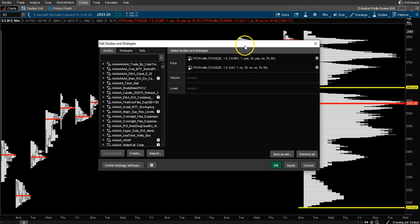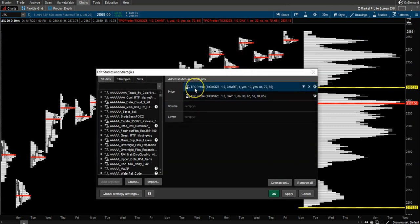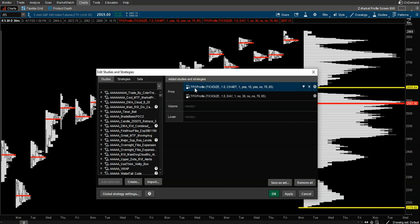market profile, specifically the TPO market profile inside ThinkorSwim. TPO is a little different than just volume profile. This is Time and Price Opportunity profile, meaning it's based off how